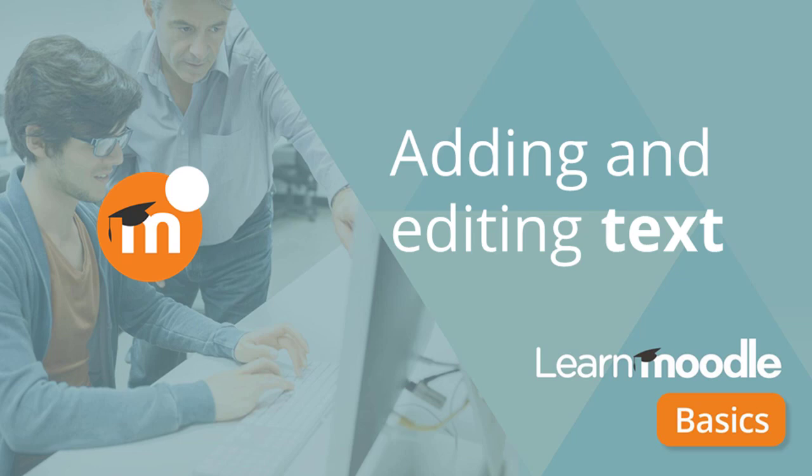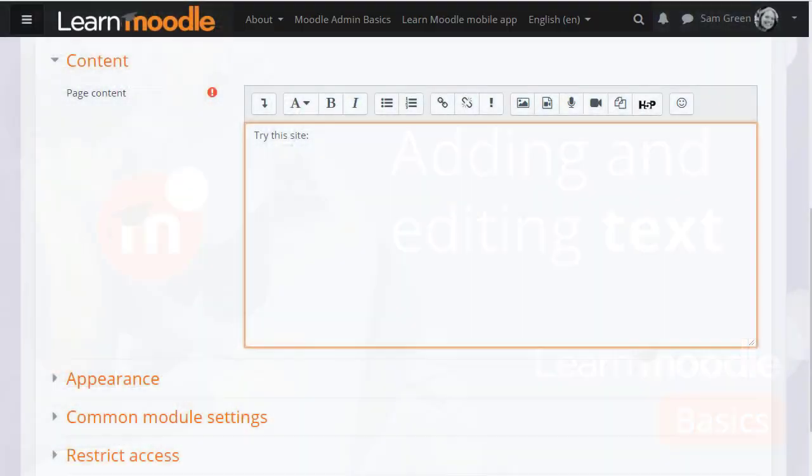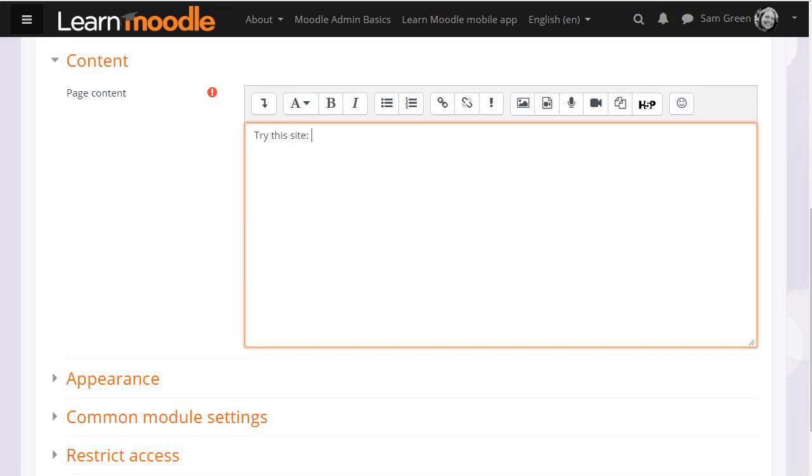Adding and editing text. In many places in Moodle where you can type in text, you will see Moodle's purpose-built editor known as Atto. Many of the icons you'll know from word processing or other online programs, but some may be unfamiliar.